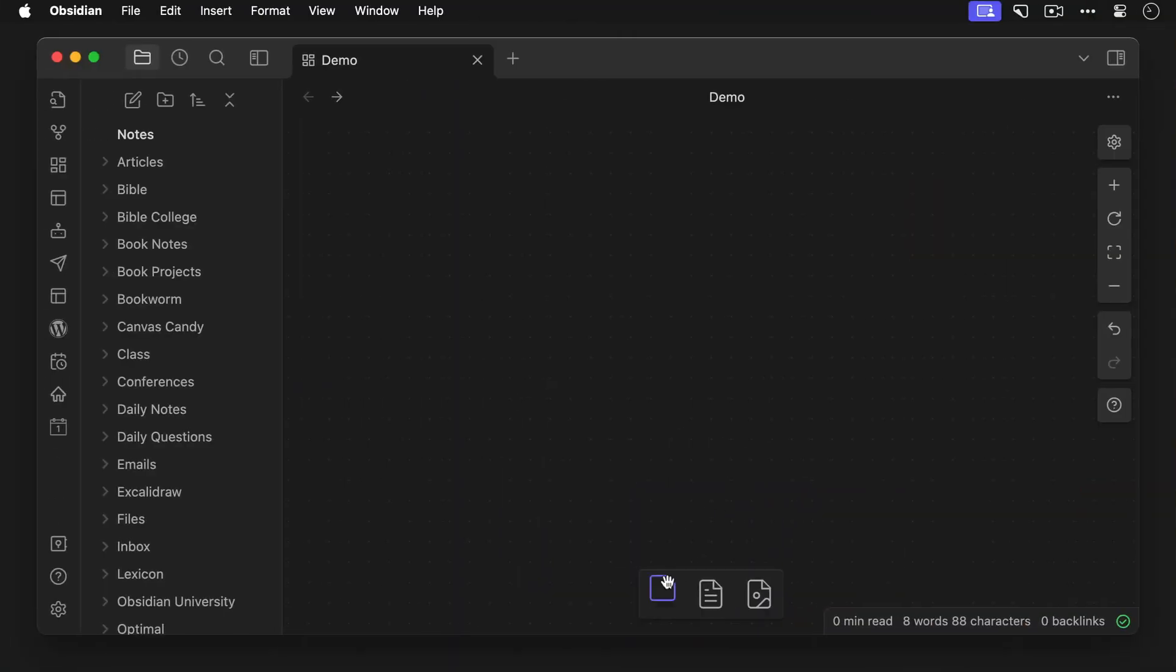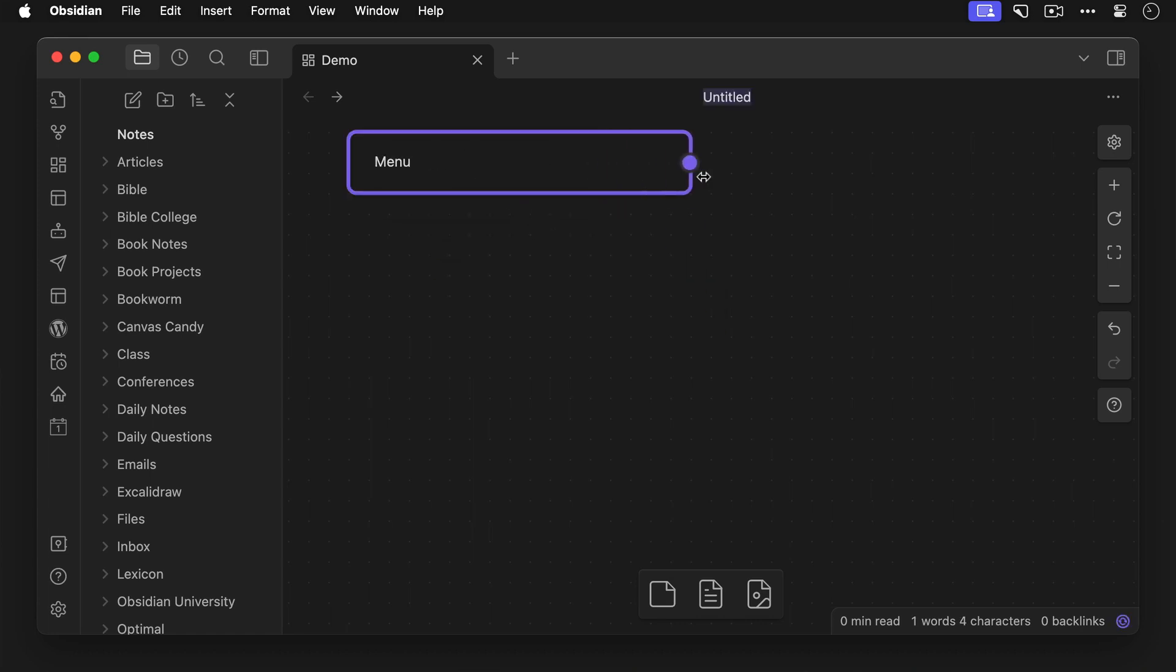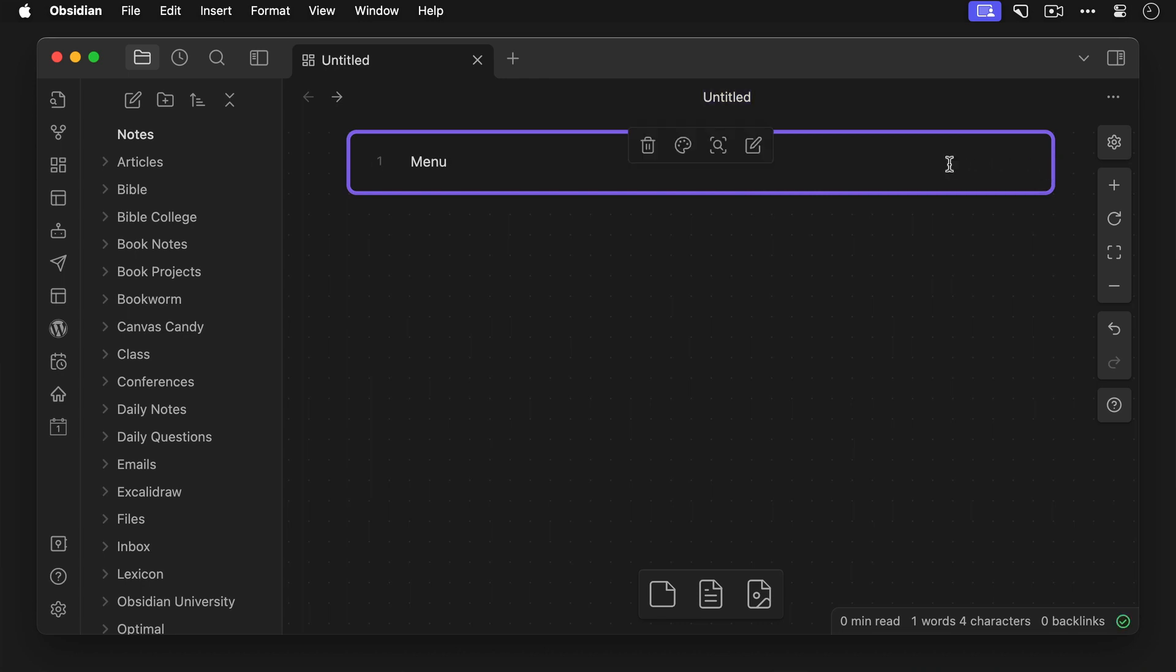First, let's construct a simple mockup for a webpage we're designing. Let's drag a card up to the top of the Canvas, call it Menu, and resize it so it's the width of our Obsidian window. Now for these mockup diagrams, I really like the dashed border.